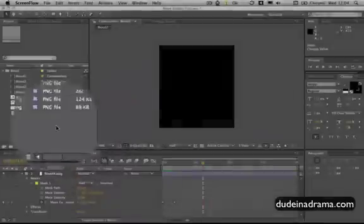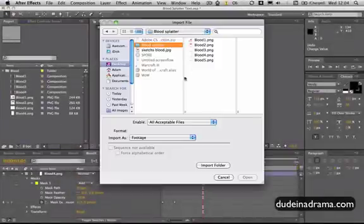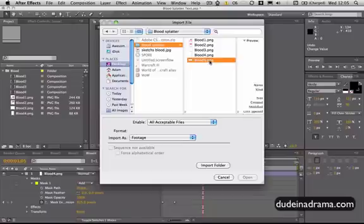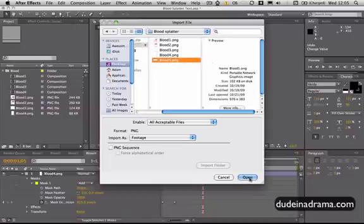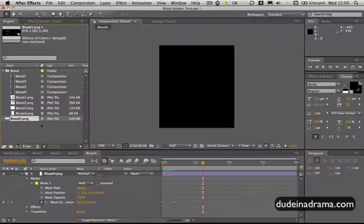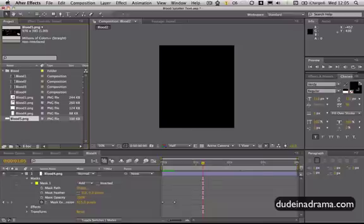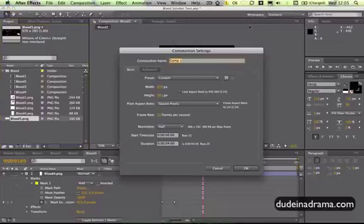I'm just going to import the next one by double clicking in this area and then selecting blood 5 PNG, and then I'm going to create a composition to put this blood splatter in.